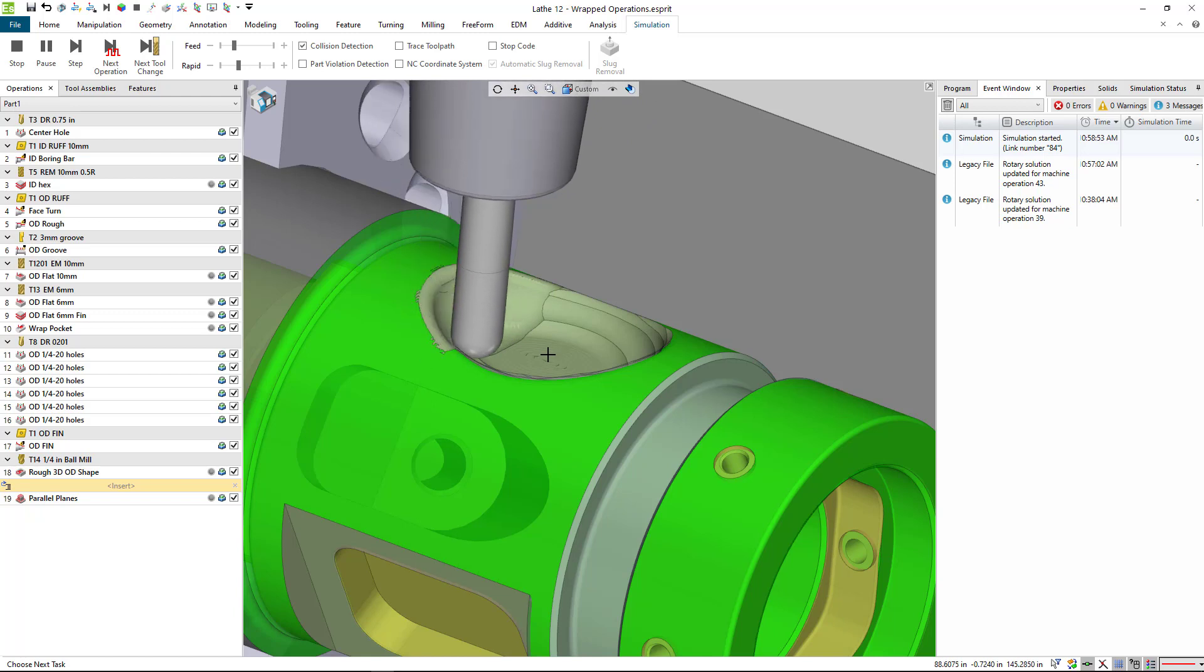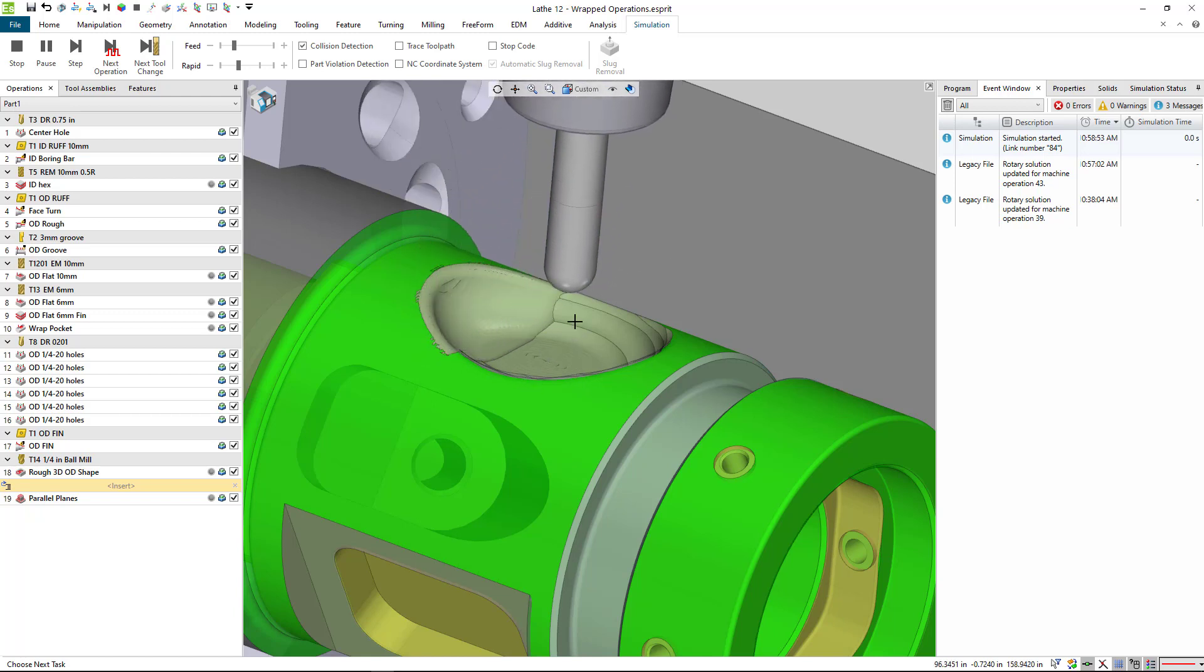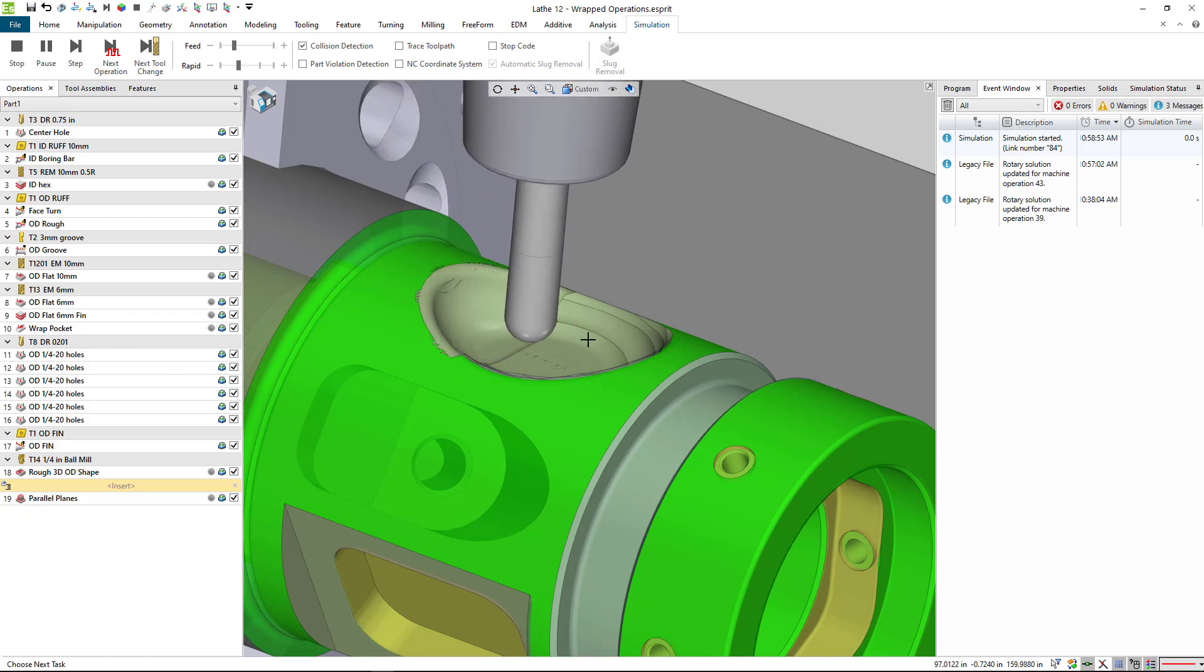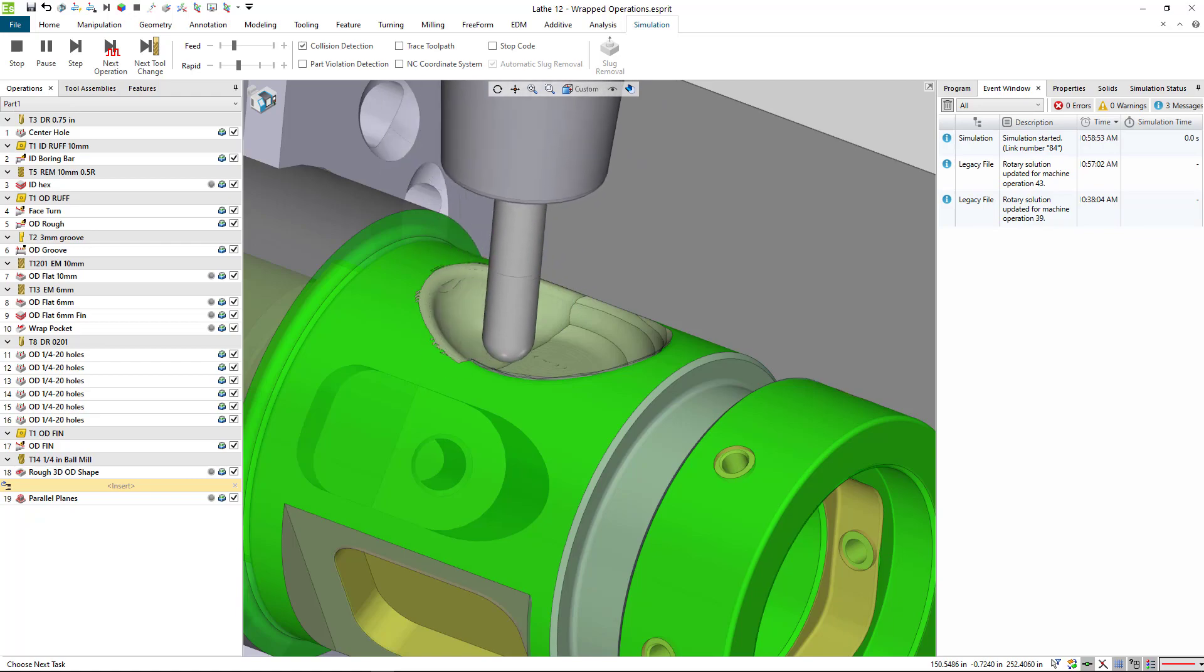So this is how you can create a 3D roughing operation inside of Esprit and using a boundary element to keep the tool inside of a certain area of that 3D mold. We will go ahead and move on from here.